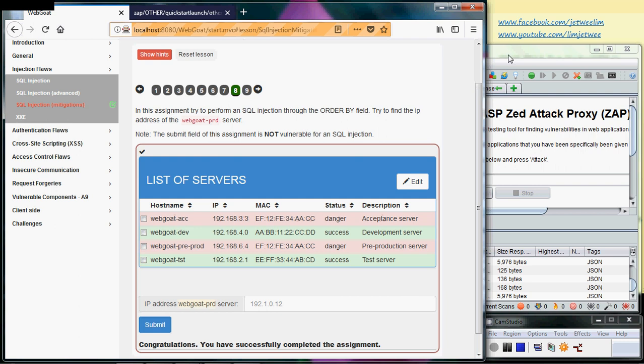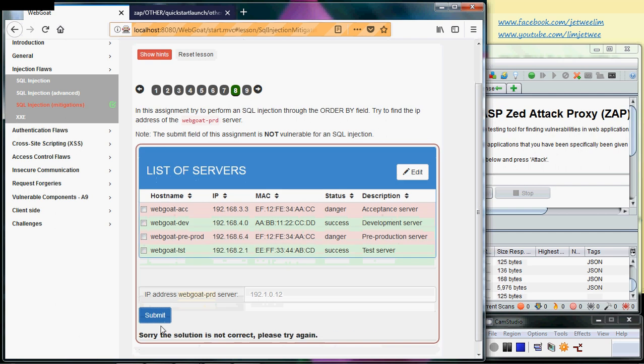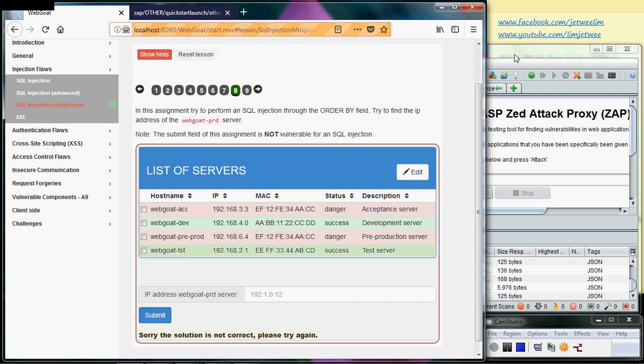The first thing I do - let me generate the error message first so I say the solution is not correct, please try again. Fine, I'm okay with that. Now I will want to do an interception or a break.